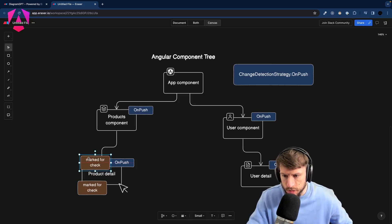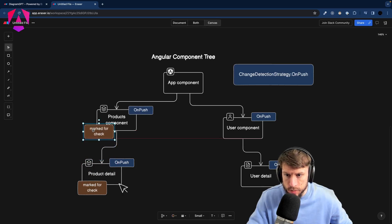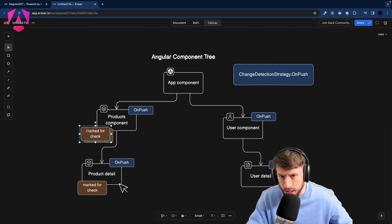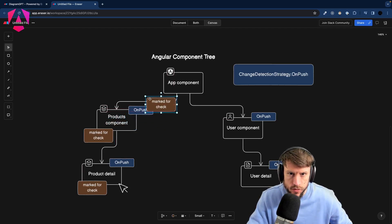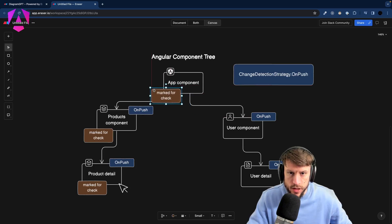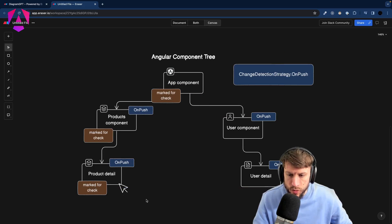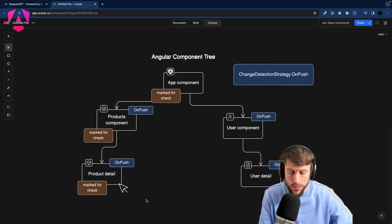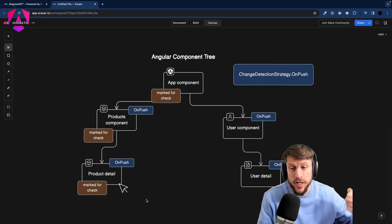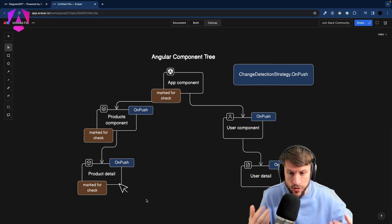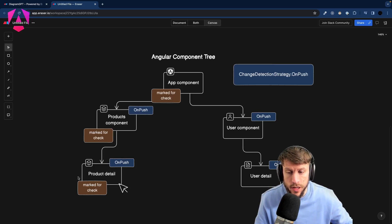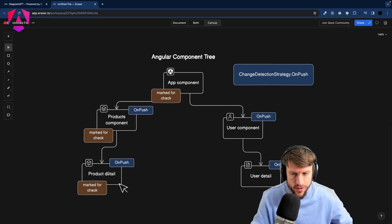Once a click occurs in this OnPush scenario, the ProductDetail component is marked for check, and this bubbles up — the ProductsComponent is marked for check, and also the AppComponent. We basically bubble up the tree and mark everything on that path as checked. A component is marked for check if you call `markForCheck()` manually on the ChangeDetectorRef, if an event occurs inside it, or if an input changed by reference.